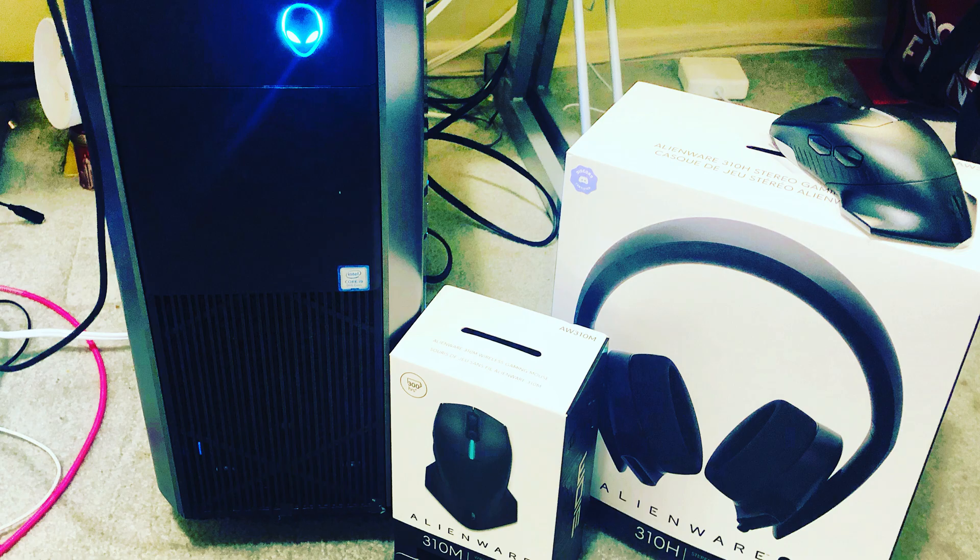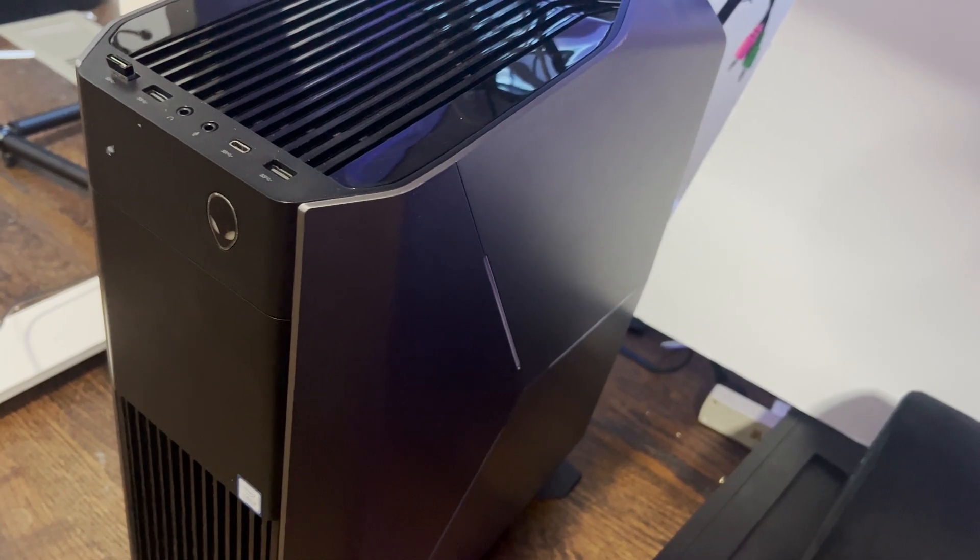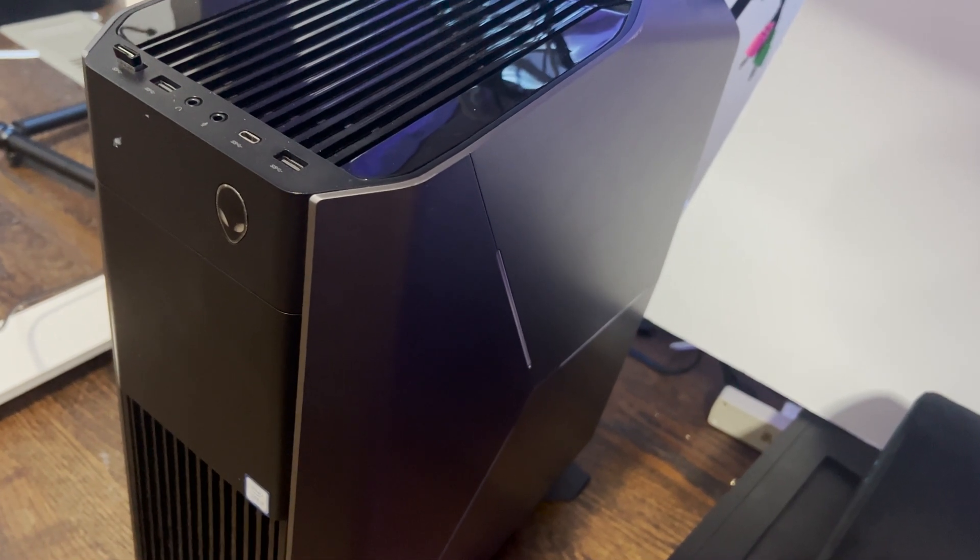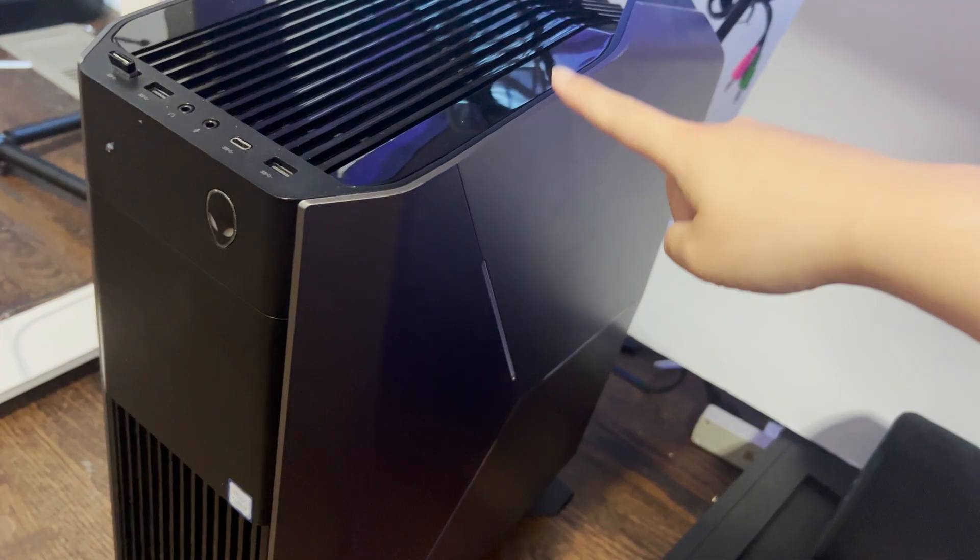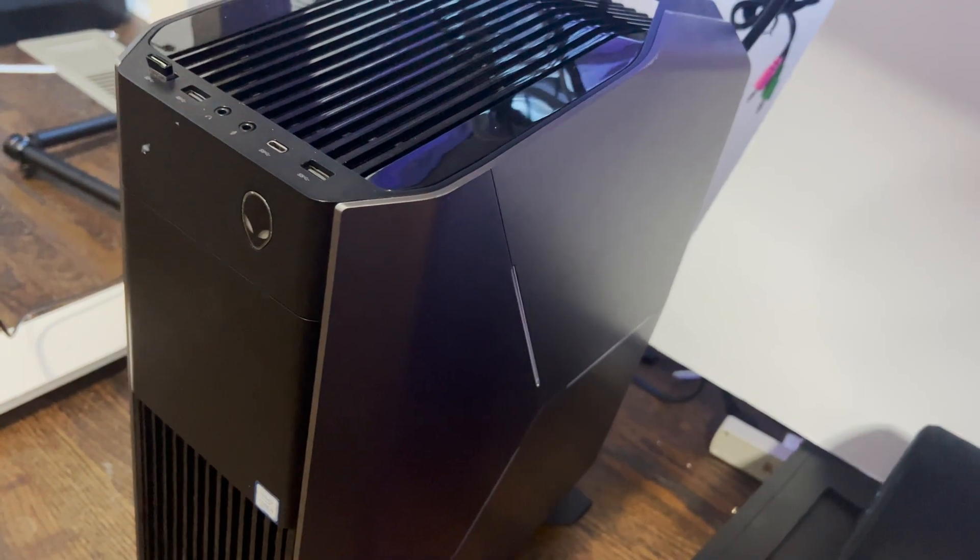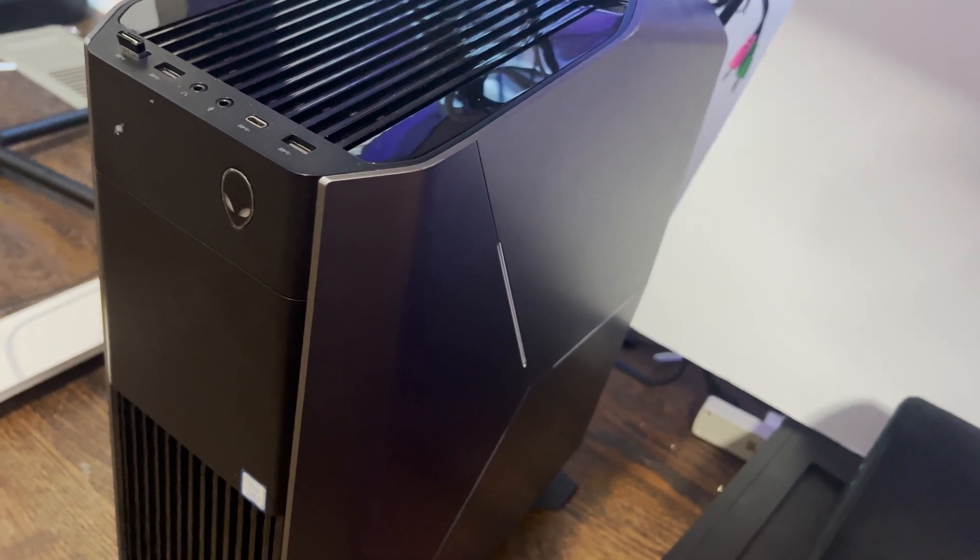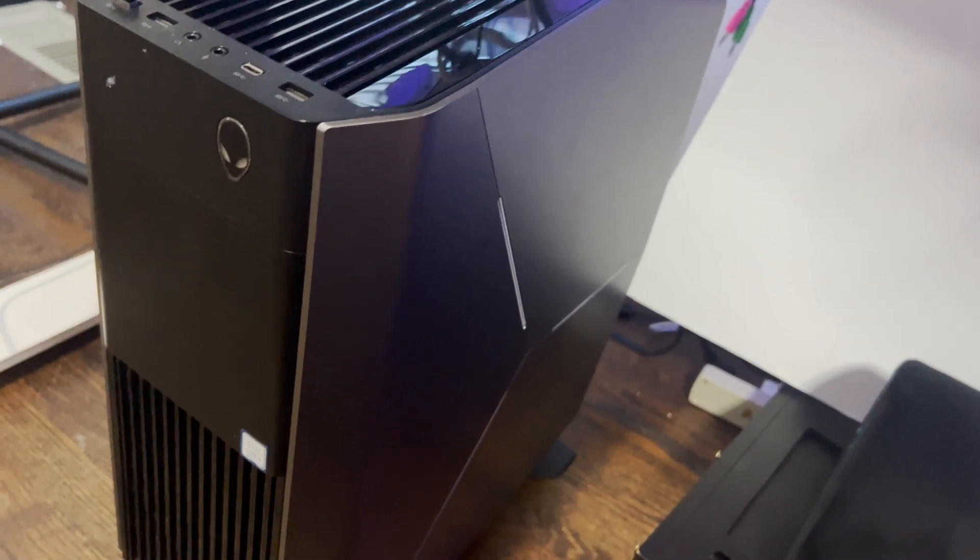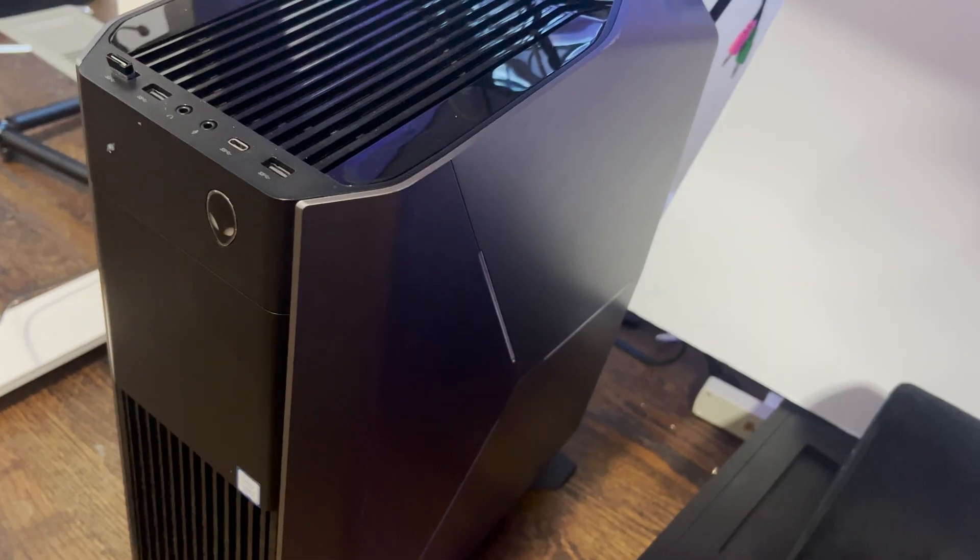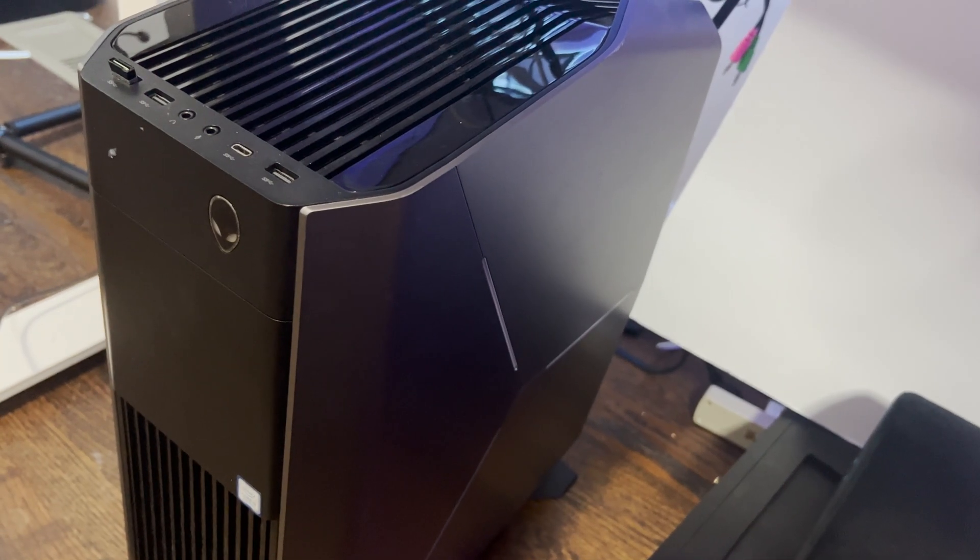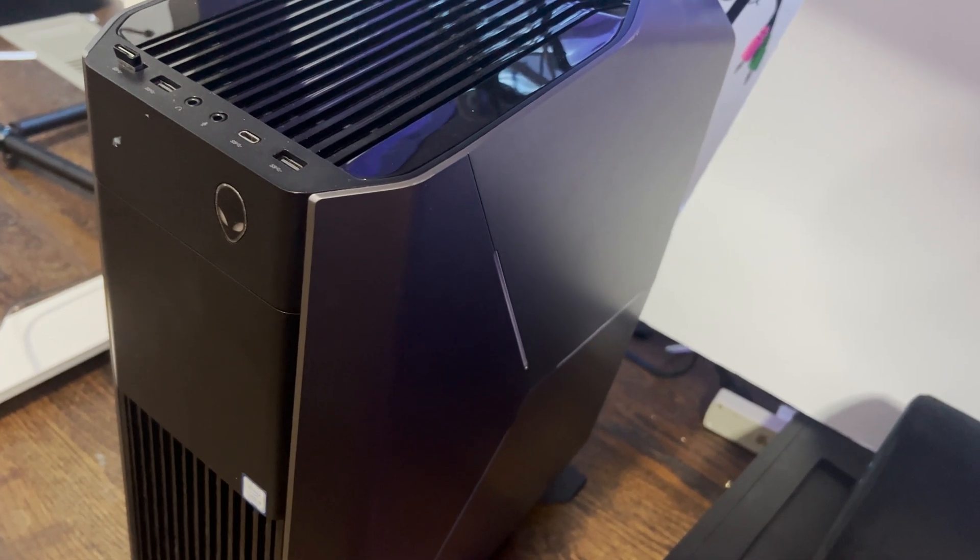This is the PC that I got 3 years ago when COVID hit. I wasn't a software engineer yet and I bought it just for playing games. But somehow this gave me a lot of power and I tried different things including learning how to code.